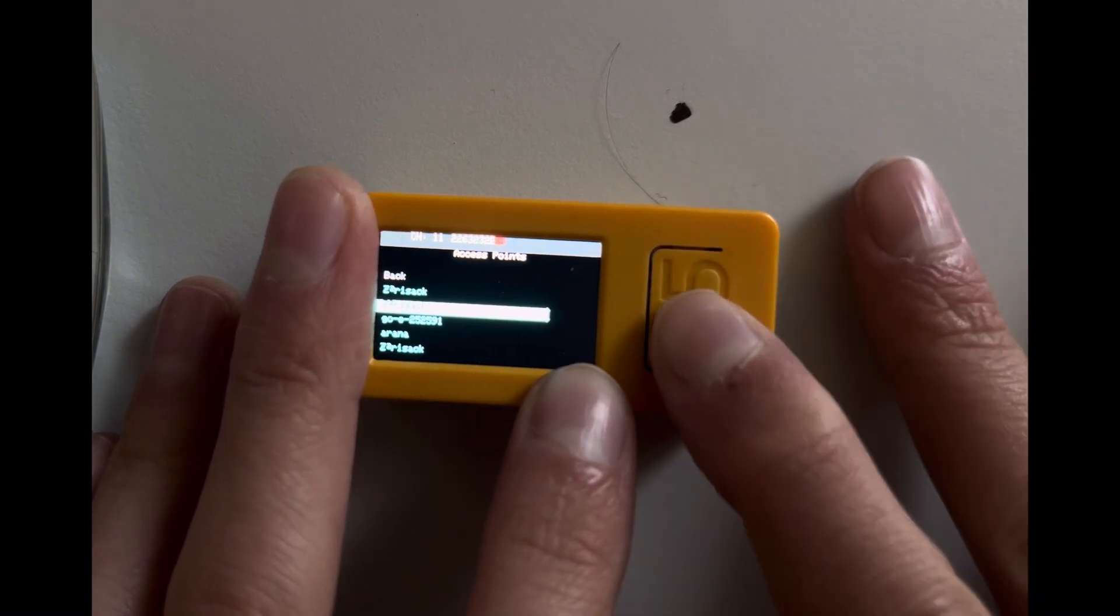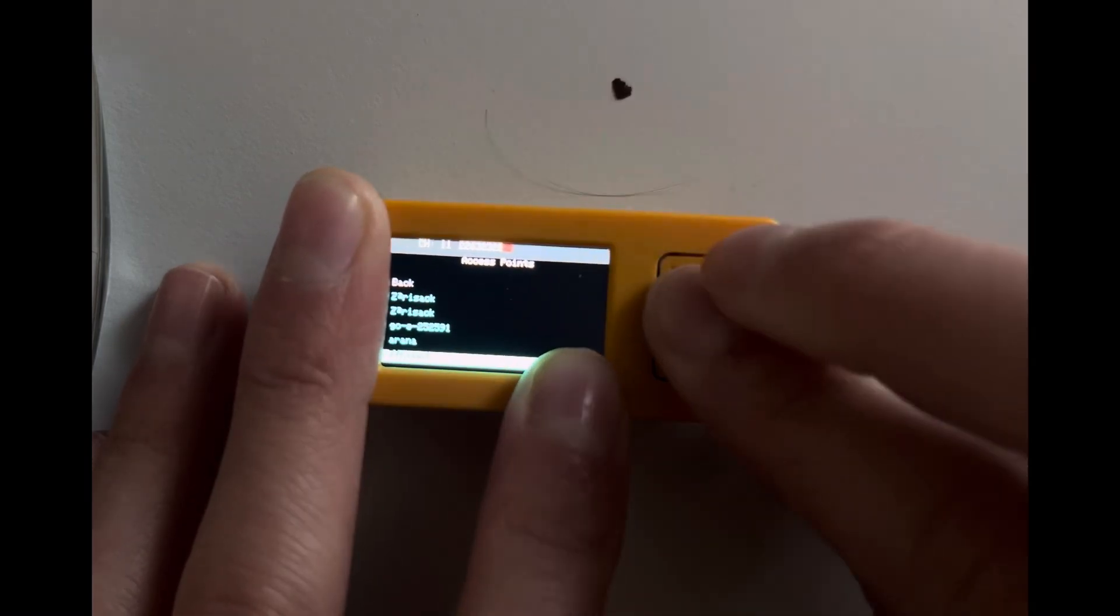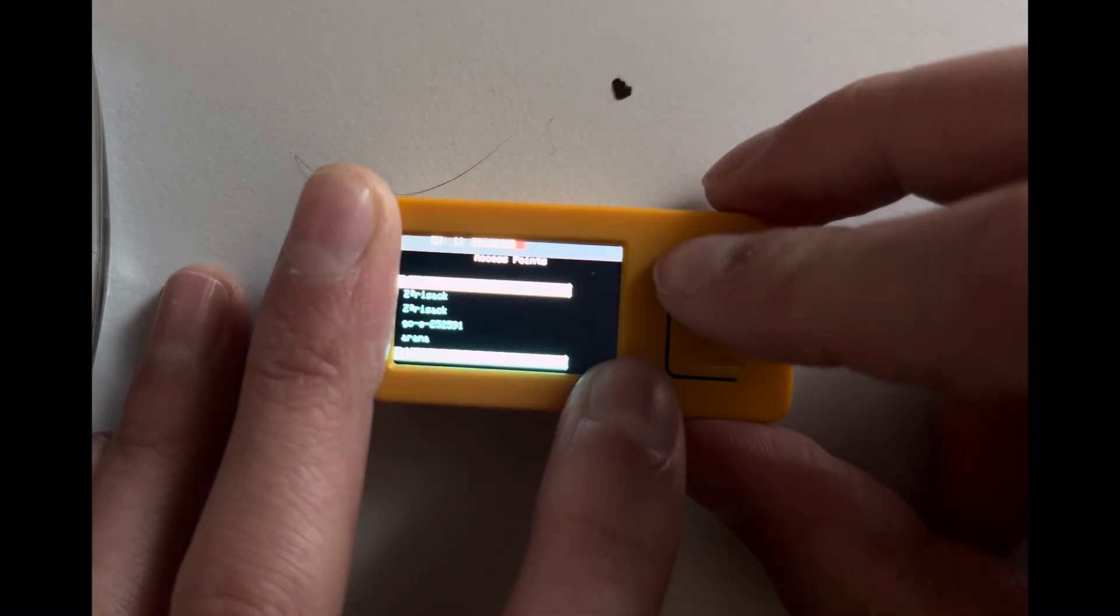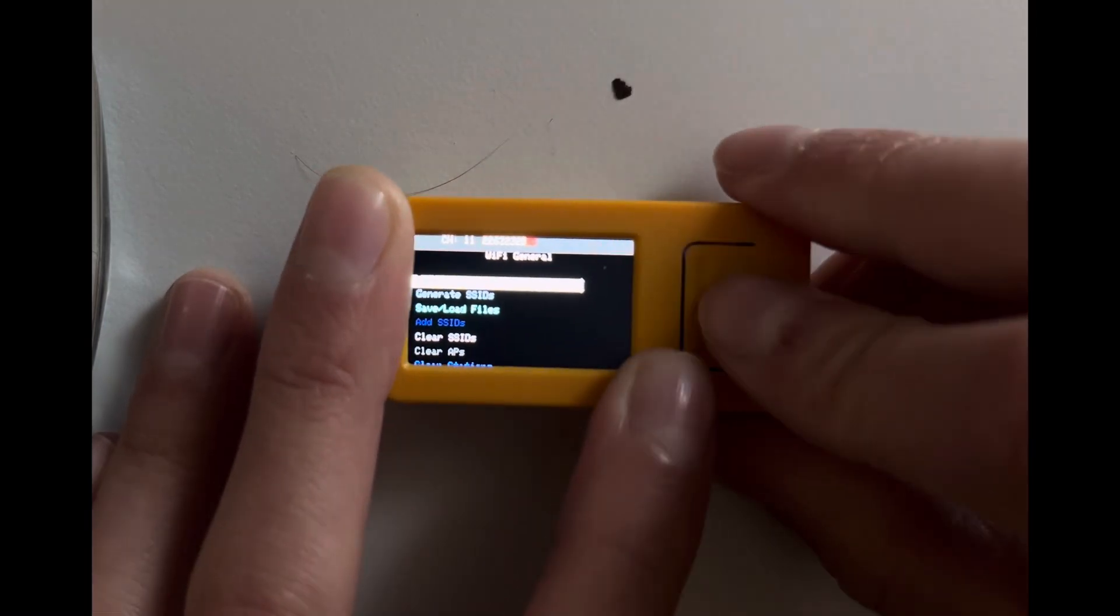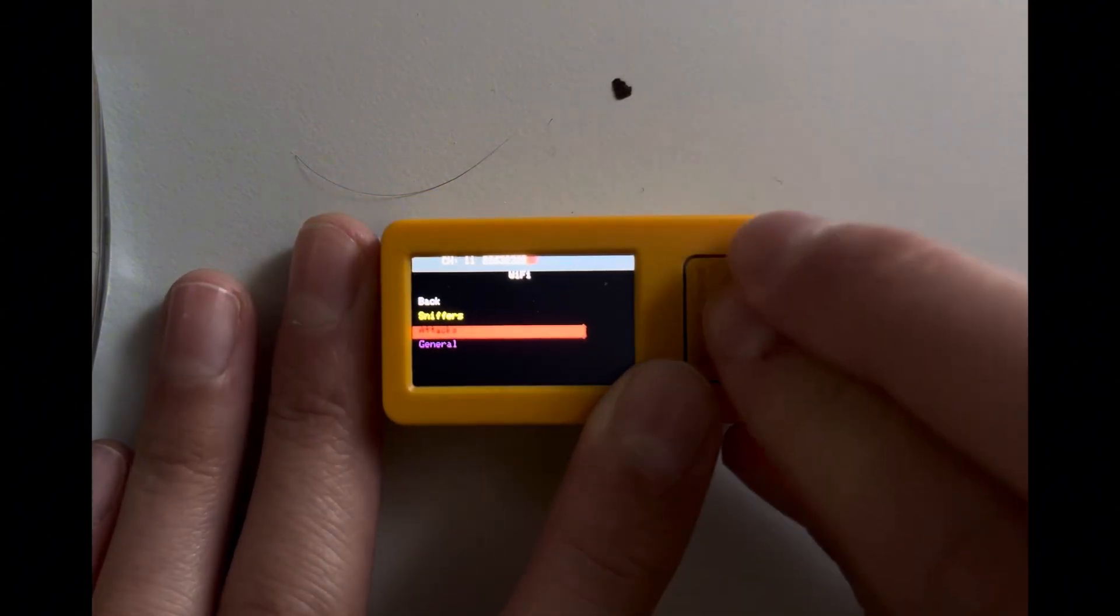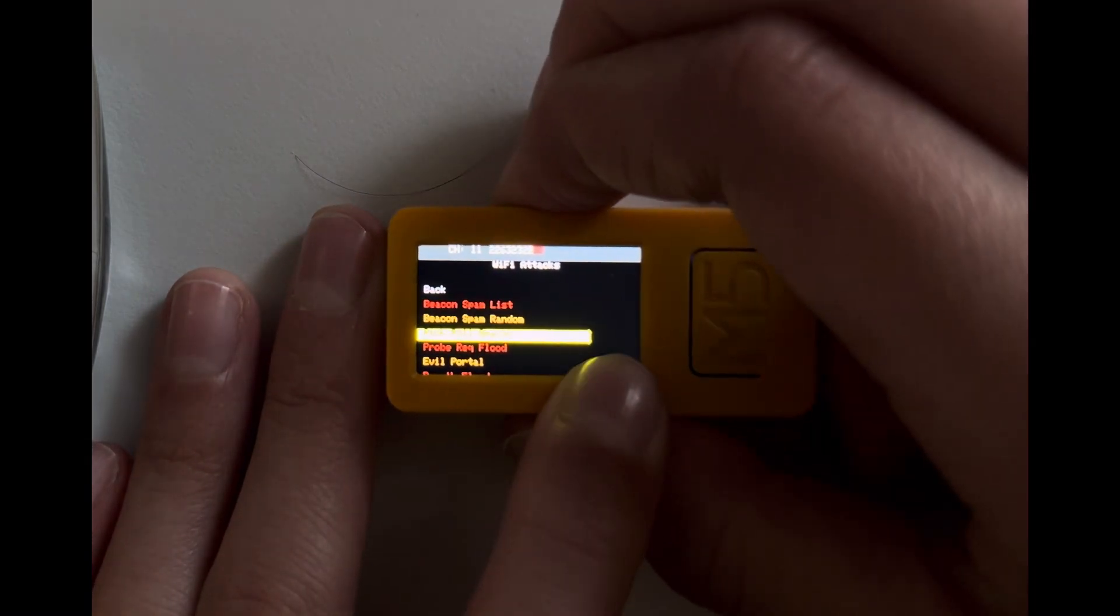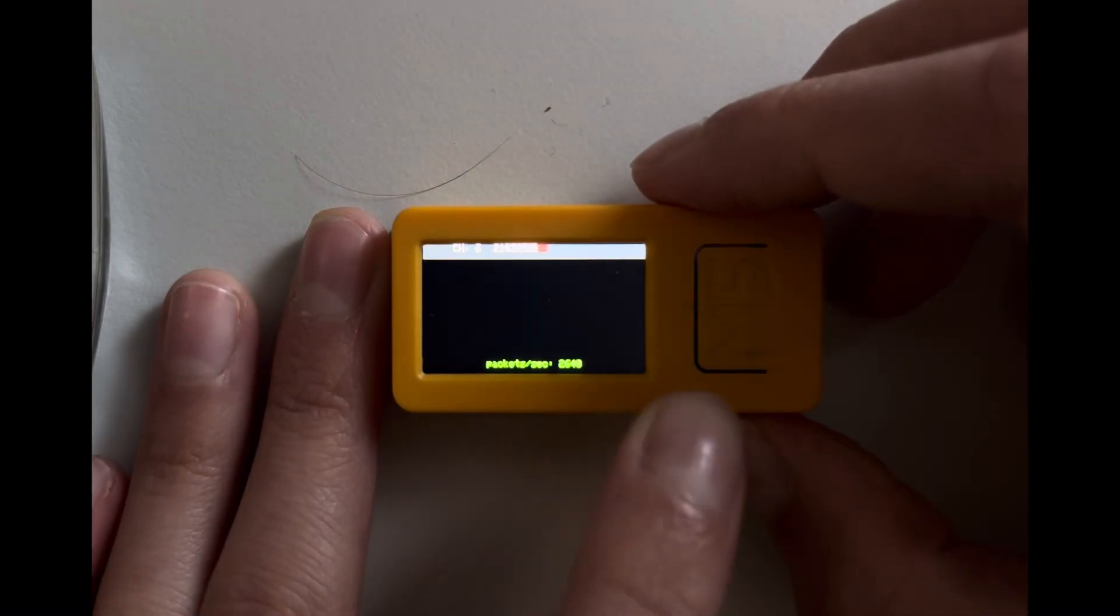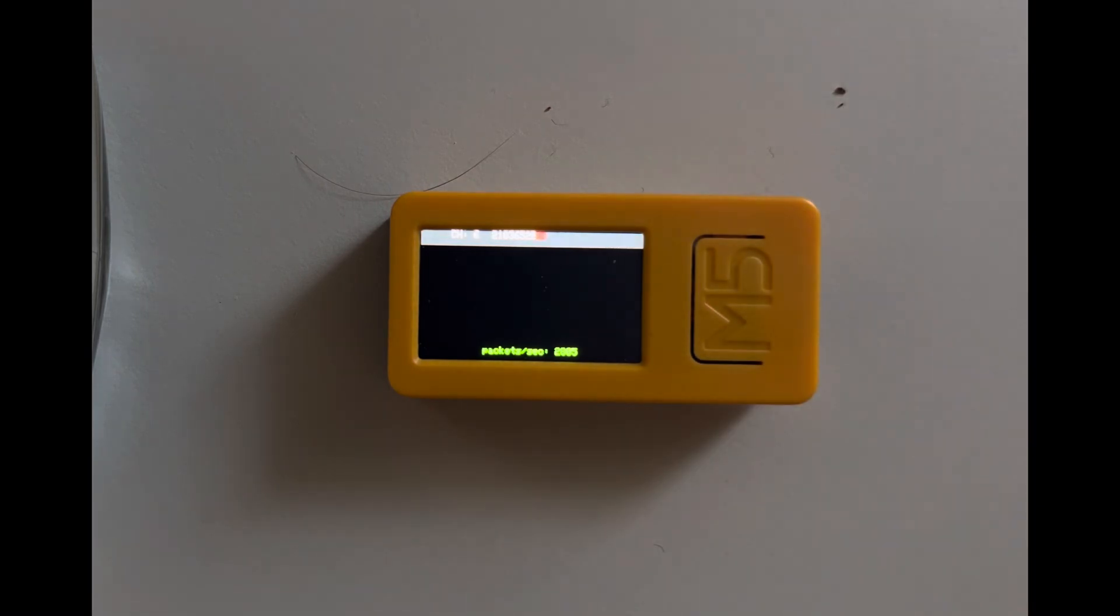Did it select it? I don't know. Okay, I think it did. Then we'll go back to attack, then I'll go to de-auth flood again, and now it will send packets and try to deauthenticate my network.